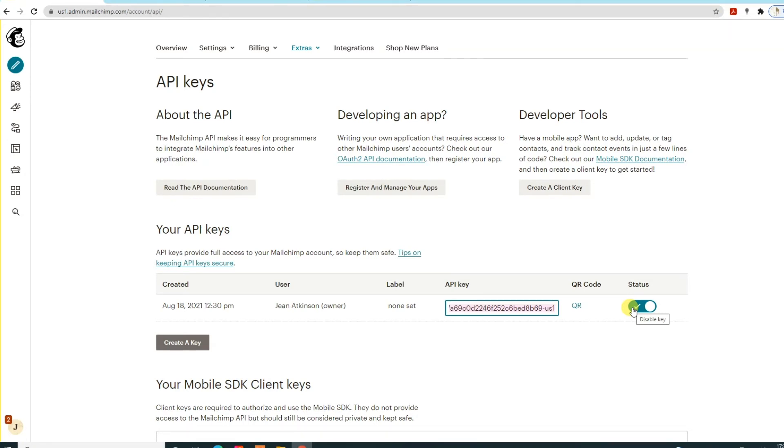So it's as simple as that in terms of creating a key. Now what you need to do as well is look at the list ID.